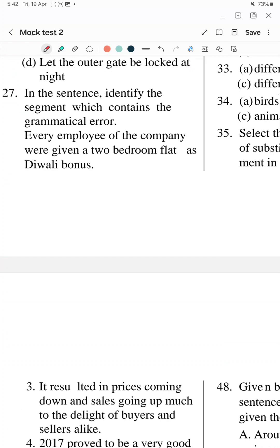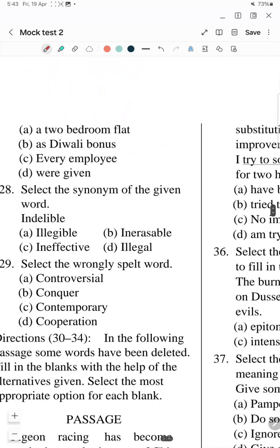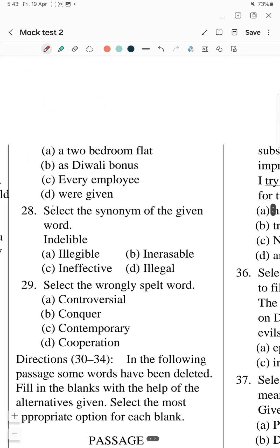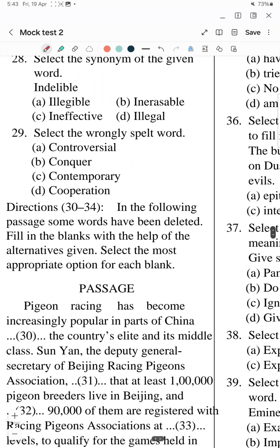Question 27: In the sentence, identify the segment which contains the grammatical error. A segment is given and there is one grammatical error. 'Every employee of the company work given' — here the word 'every' is given. With 'every', 'was' is used, not other forms. The answer is option D: 'work given' is incorrect. I'm marking D as the answer.